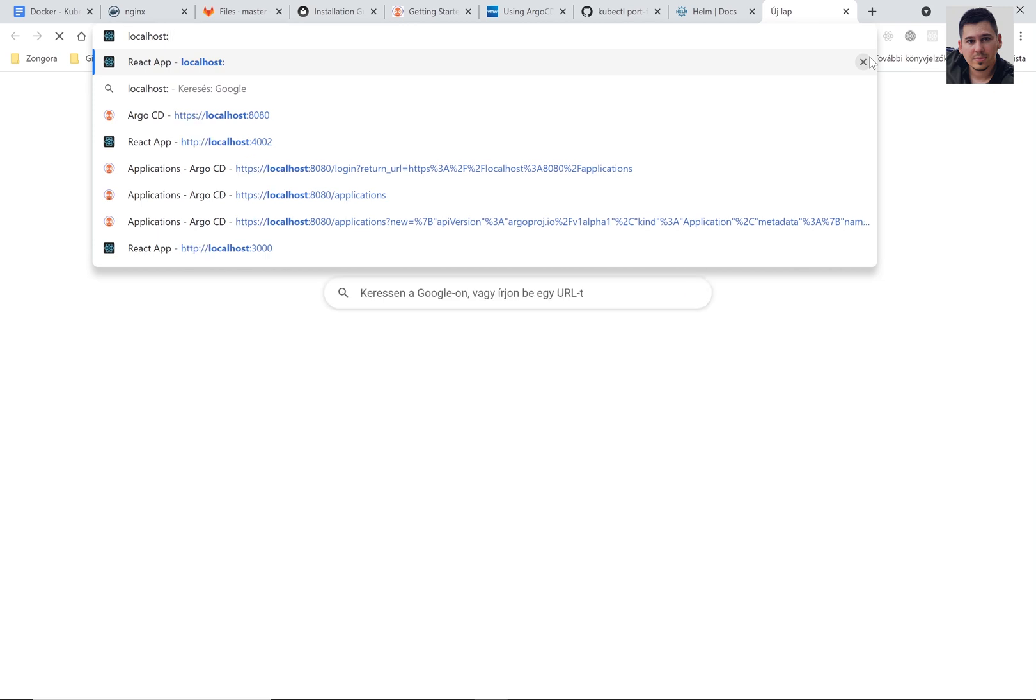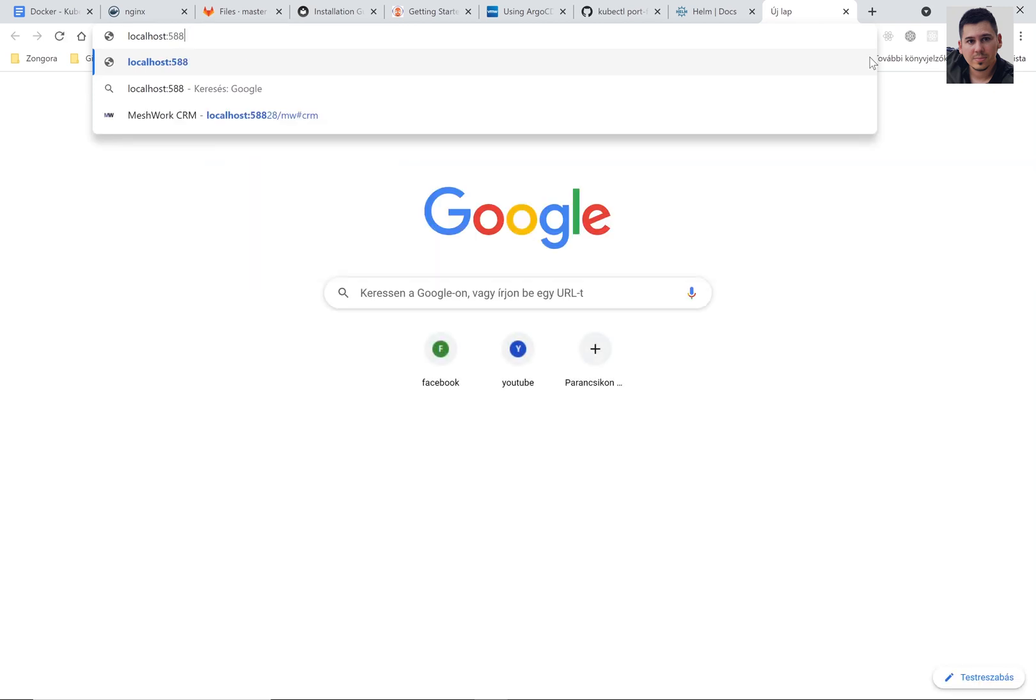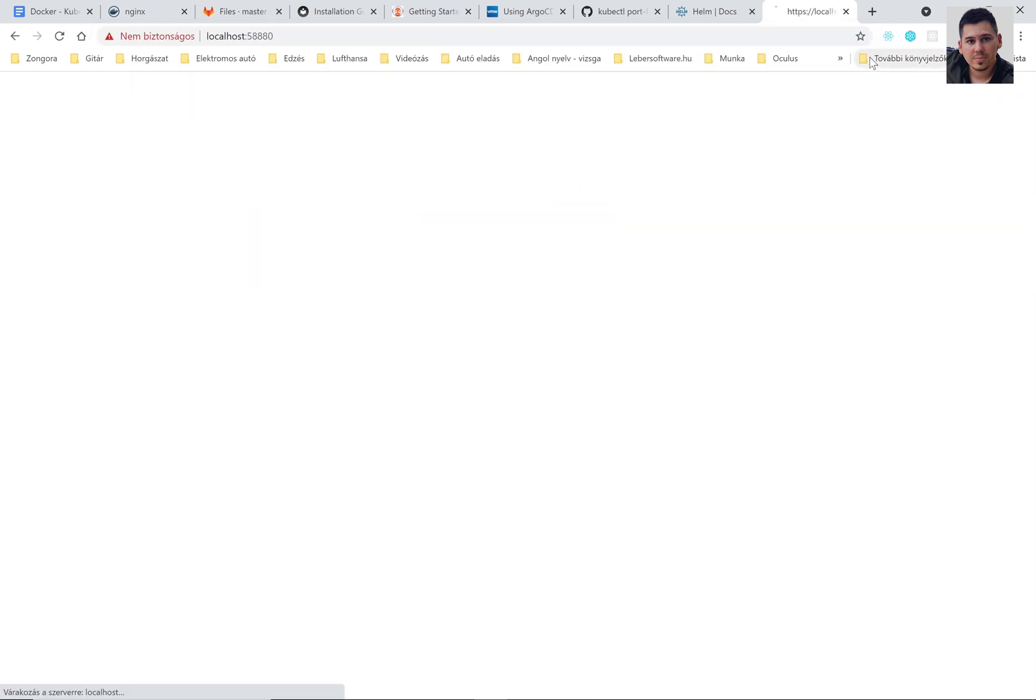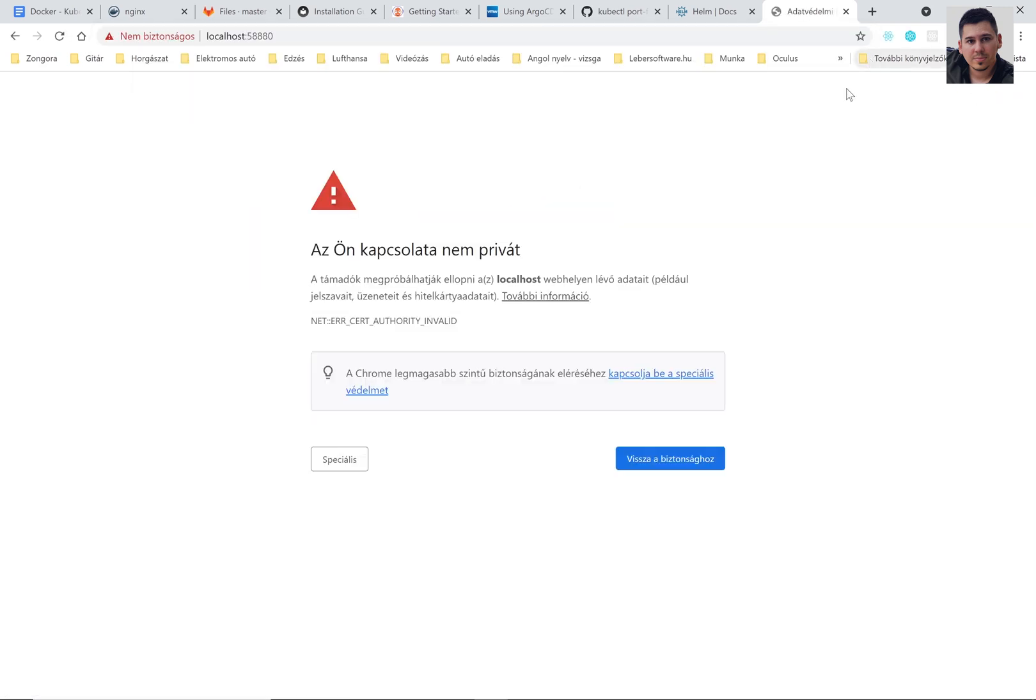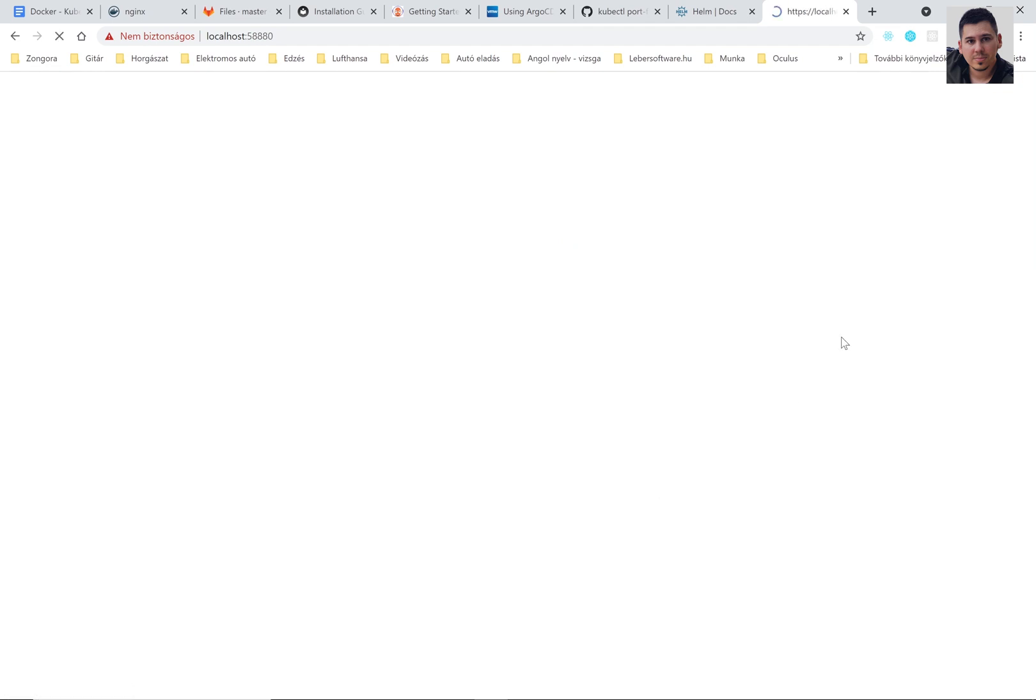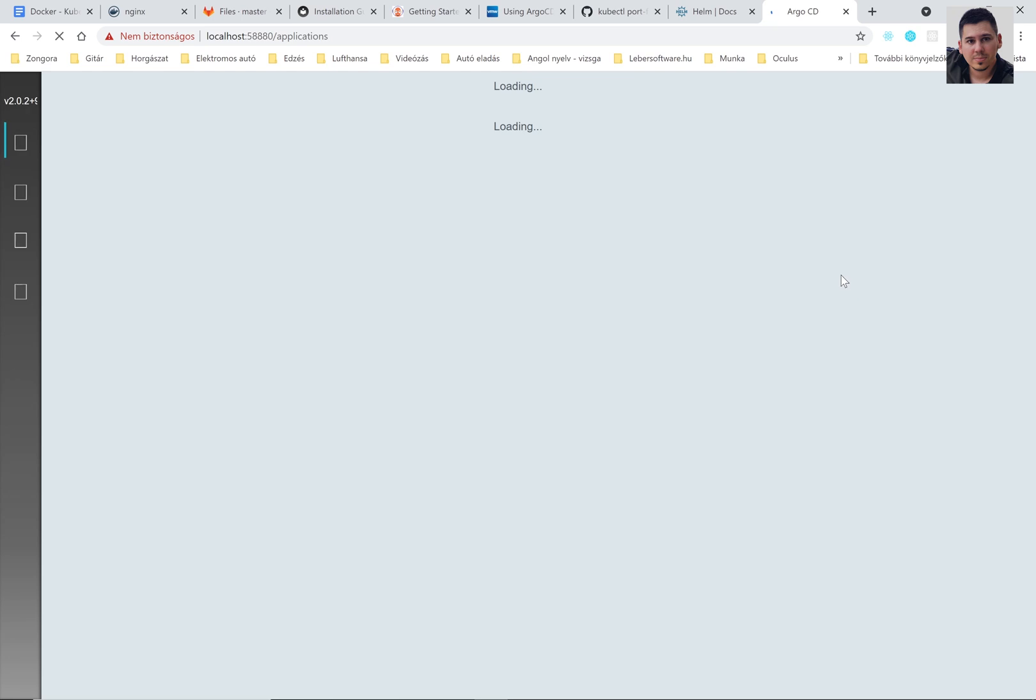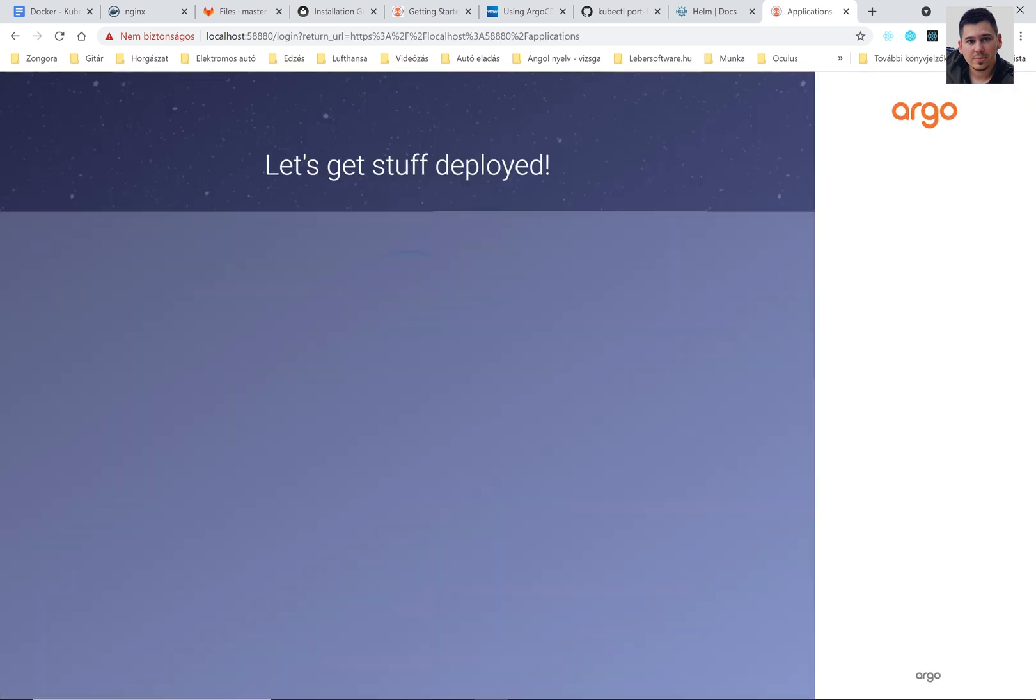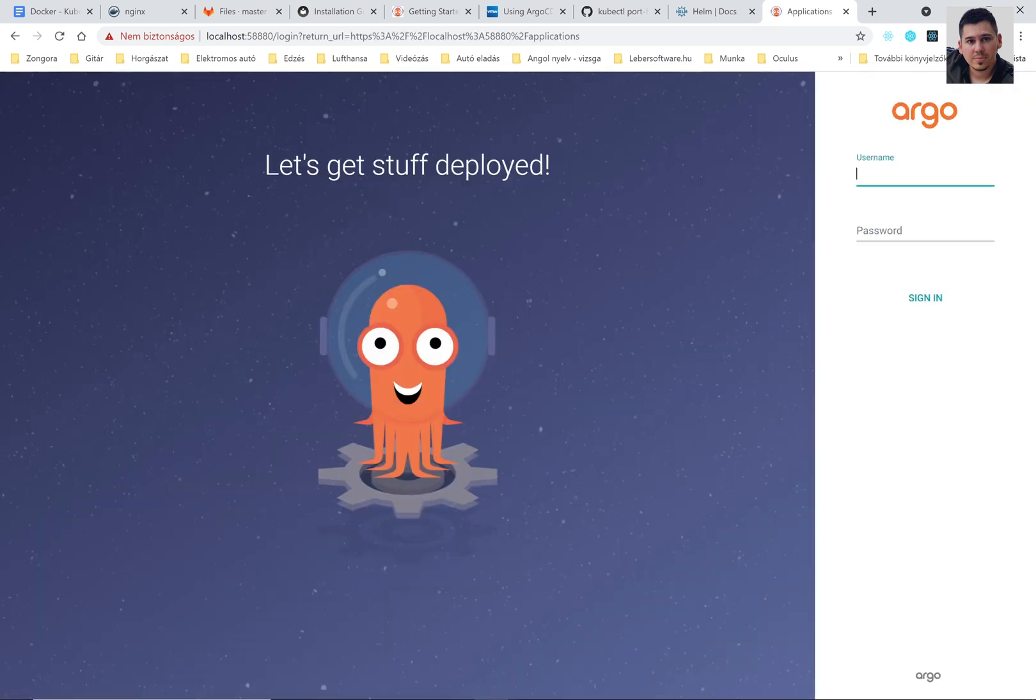Now we can open localhost 58,880. Use your own port here. And we can access ArgoCD's UI here. We can login with admin and with your password.